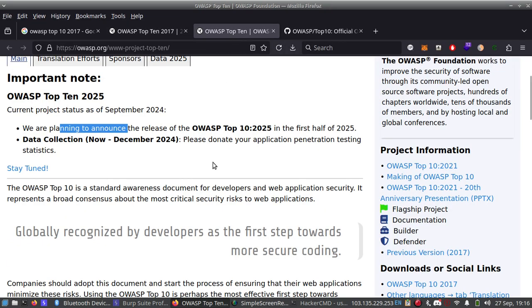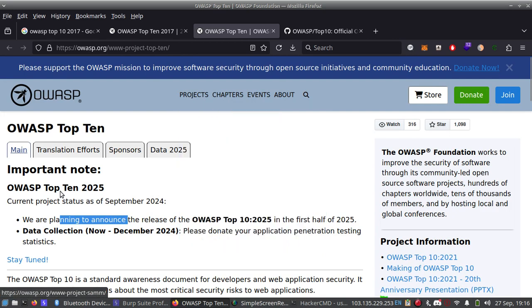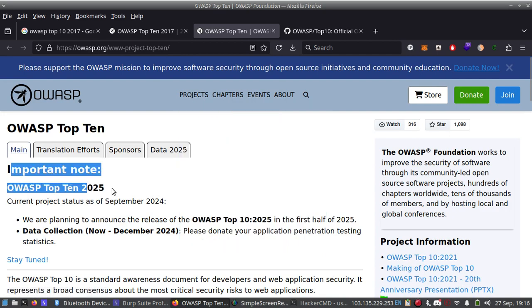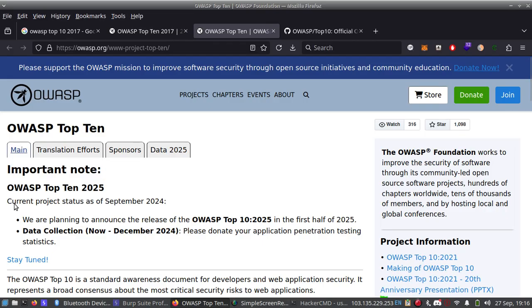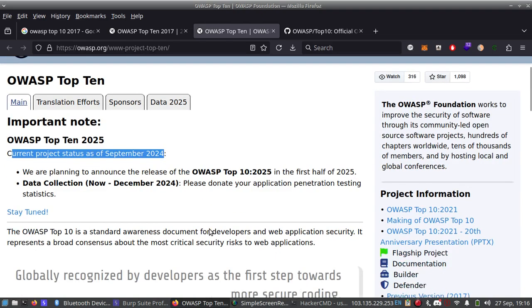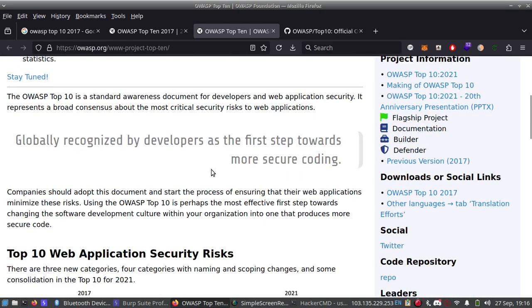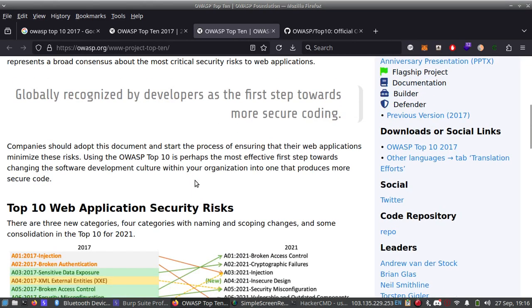Now, this is the official page of OWASP Top 10. You can see important notice of OWASP Top 10 2025. The project is running and the current project started in September-March 2024. They are planning and collecting data till December 2024, and they will release OWASP Top 10 2025 very soon.